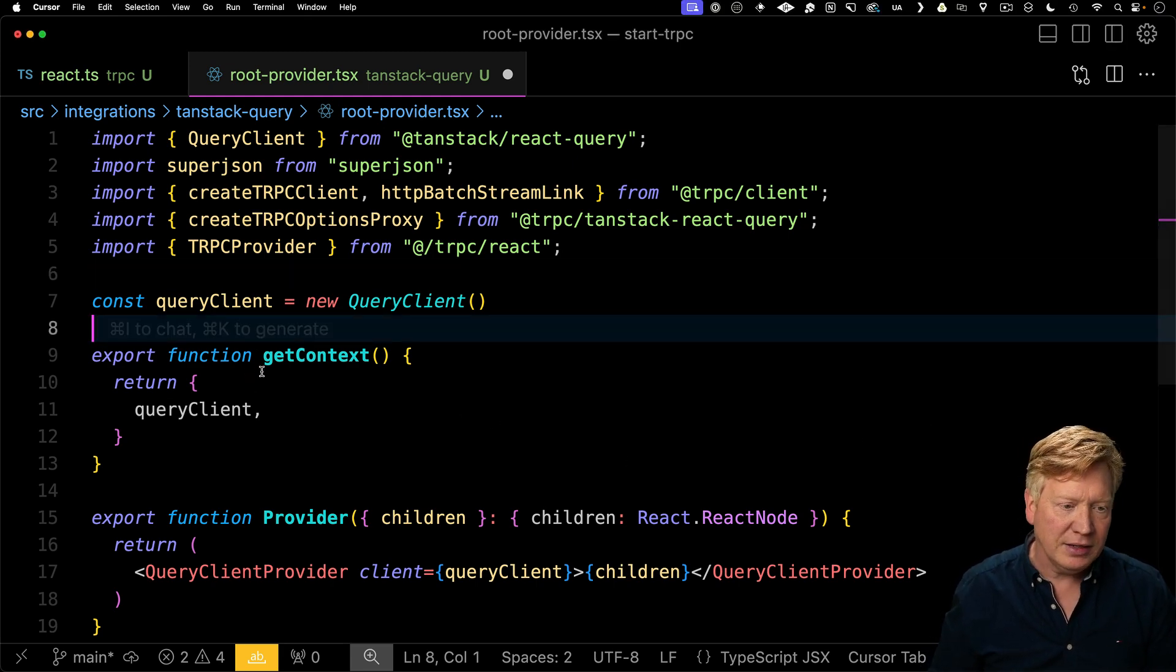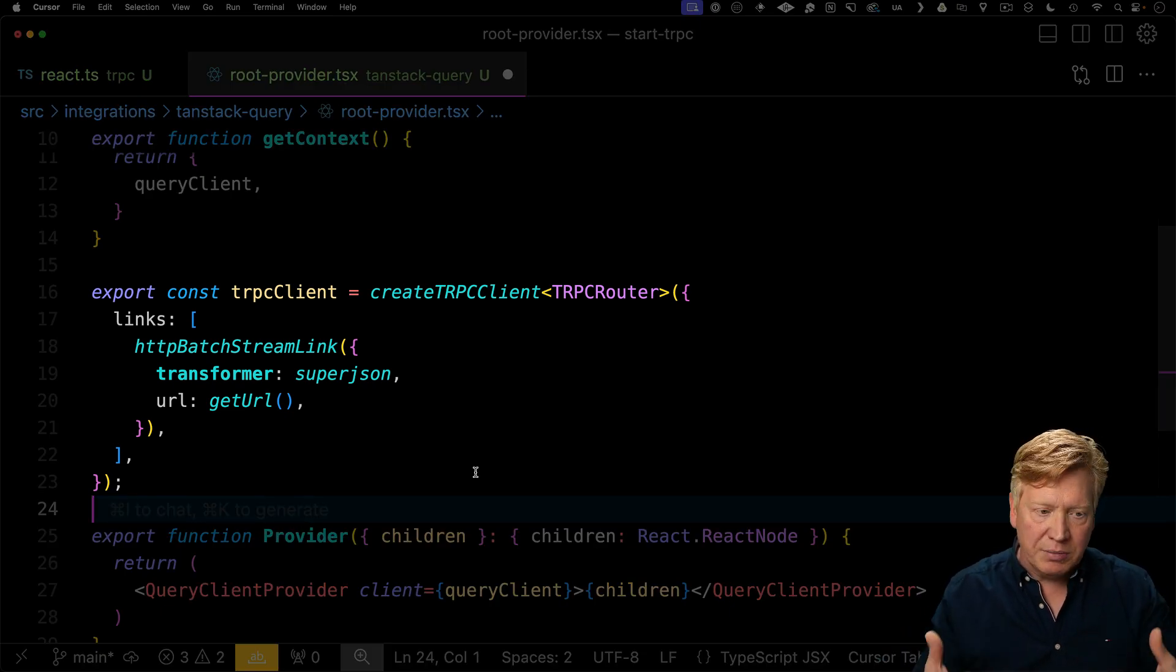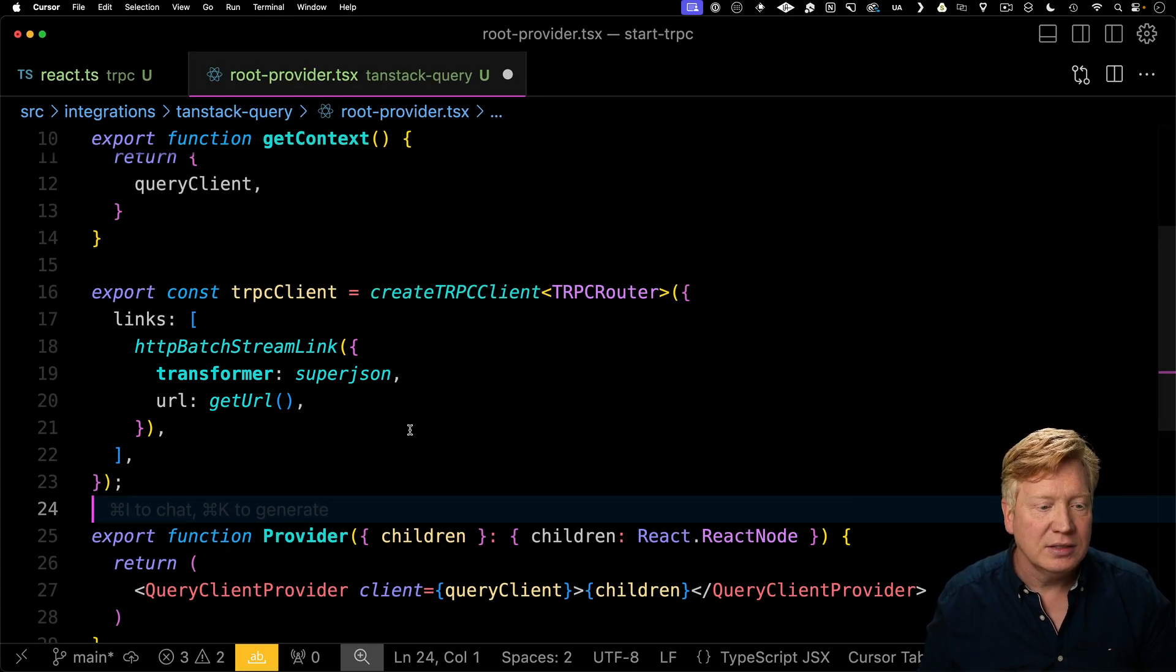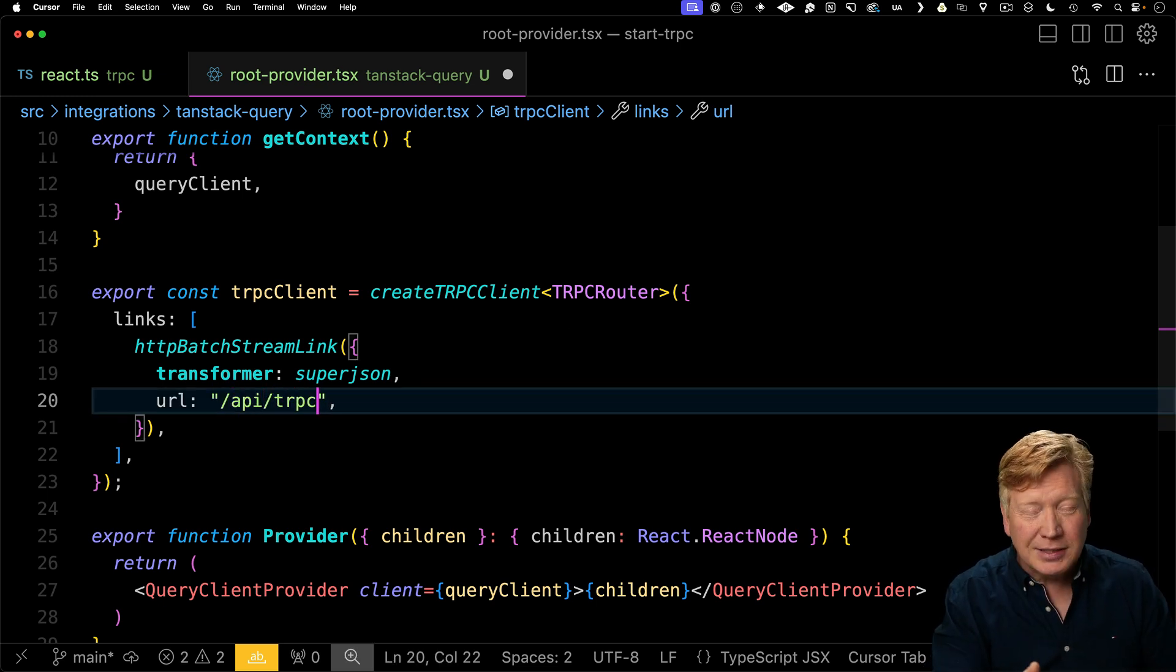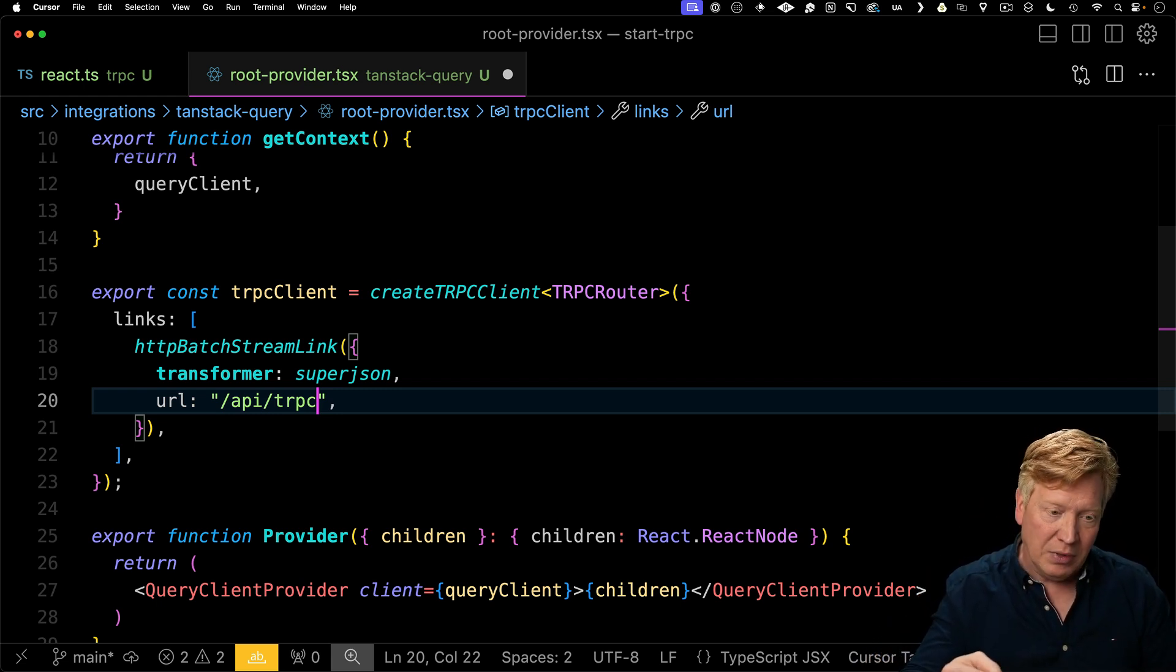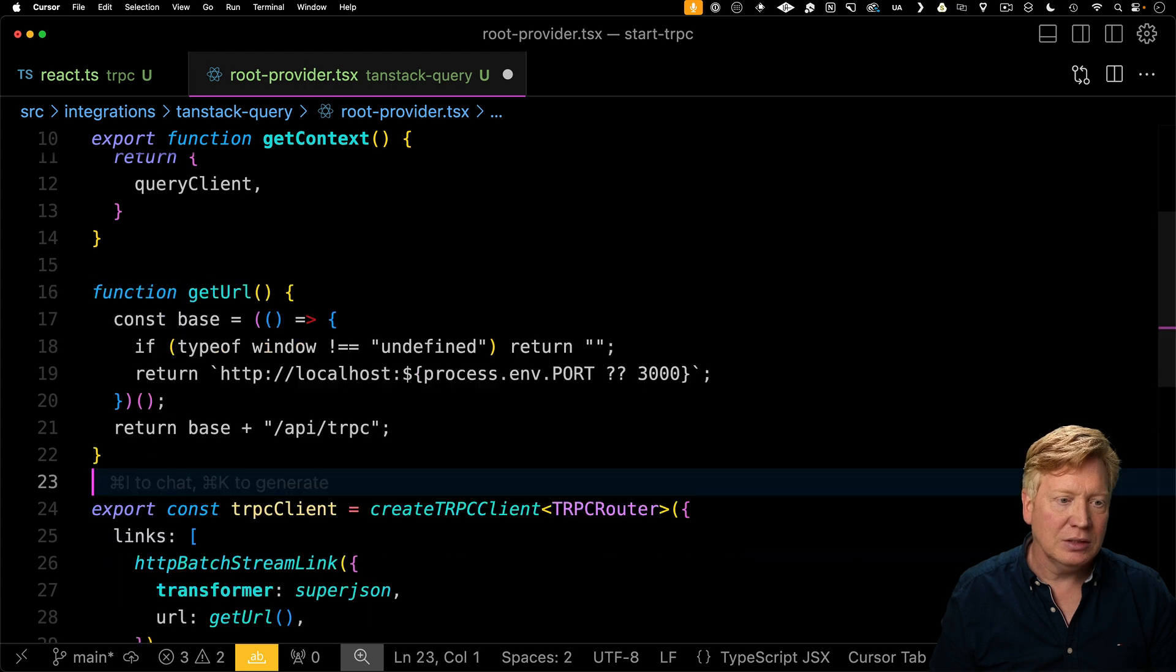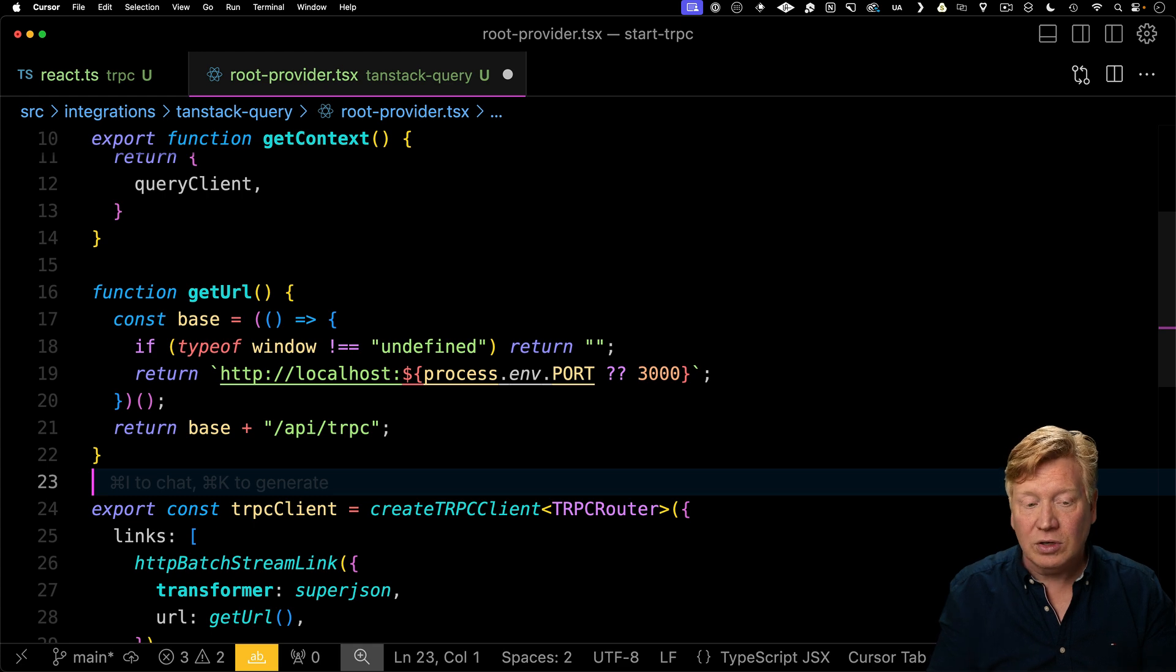To do that, we call TRPC client and we bring in that TRPC router definition. So that gives us our type safety. As a transport layer, we're going to use the HTTP batch stream link. There are multiple transport layers that you can use, but this is the easiest one, standard one out of the box. Now we do need the URL for the service, which is really just API TRPC. But when you're requesting it off the server, we want it to be an absolute URL, including the host name. And then when we're on the client, we want to use a relative URL like this. So to do that, we're going to implement this get URL function. This get URL function just switches on whether window is available or not. And if it was not available, which means that we're running on the server, then we want an absolute URL.